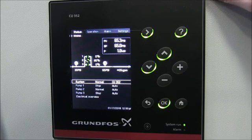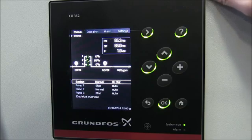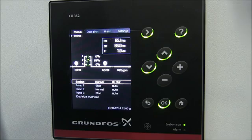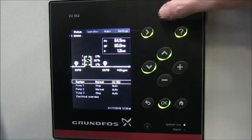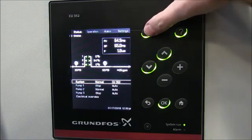The intent of proportional pressure is to reduce the energy at low flow by outputting a lower pressure, because that higher pressure is not needed since we have less friction in our piping.